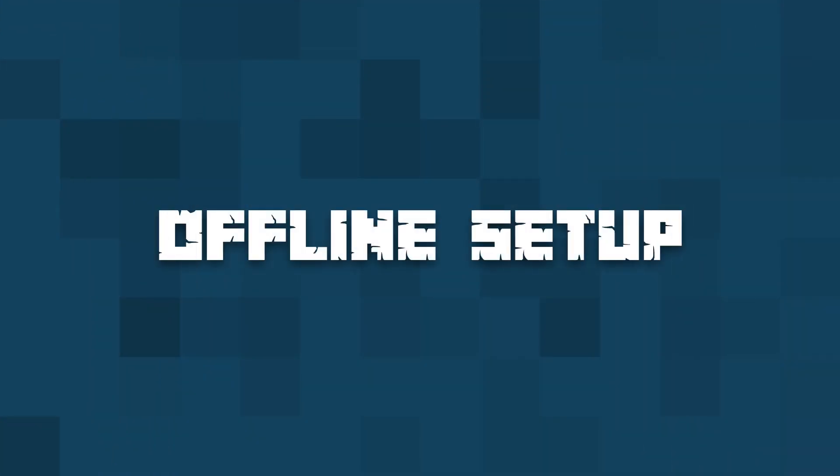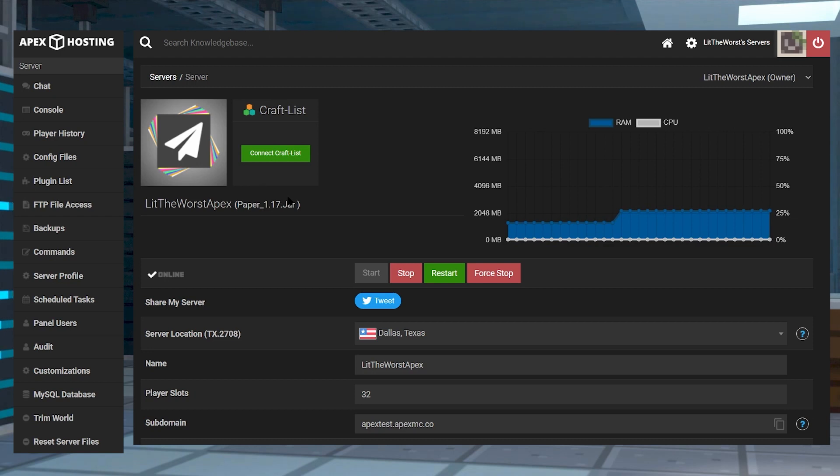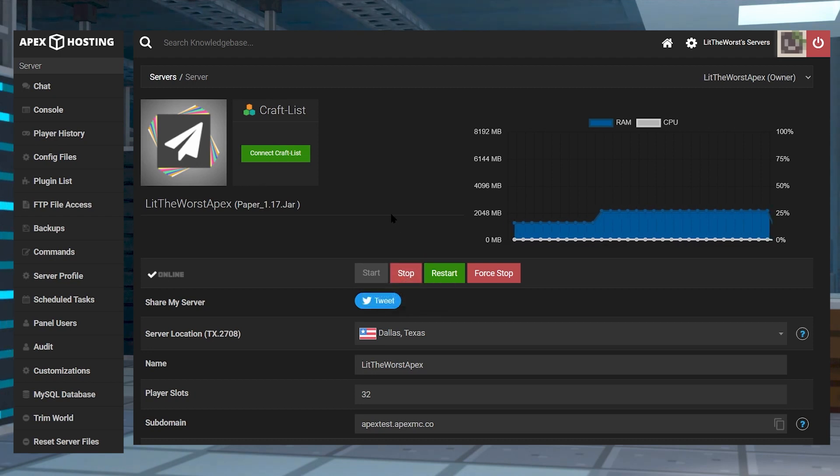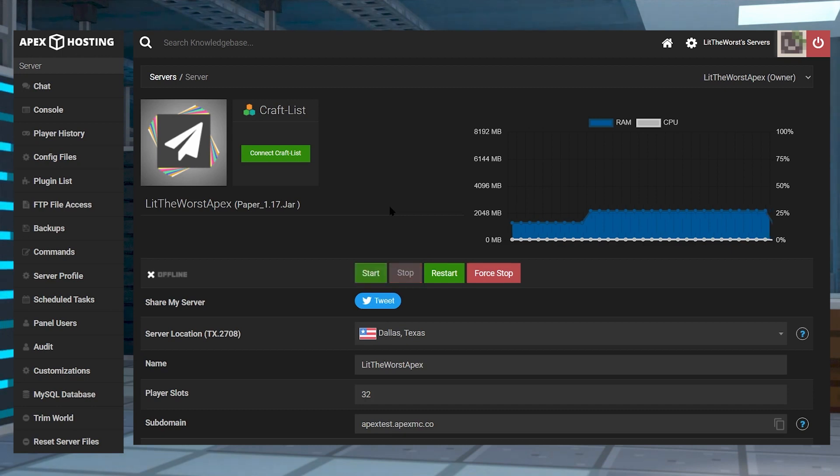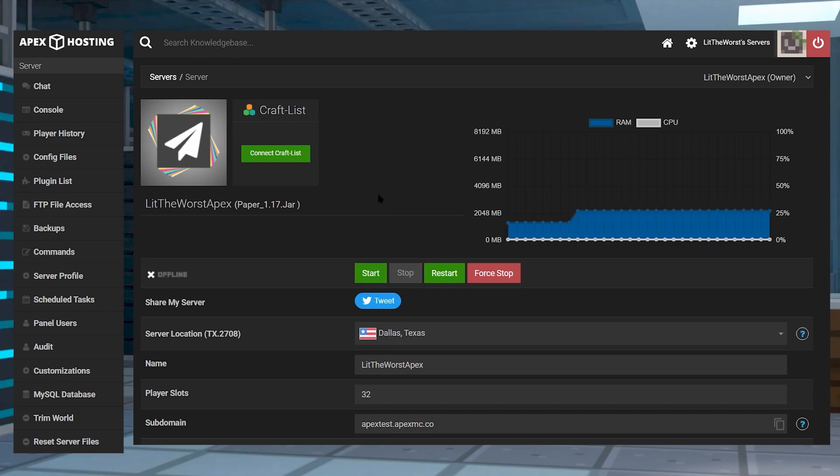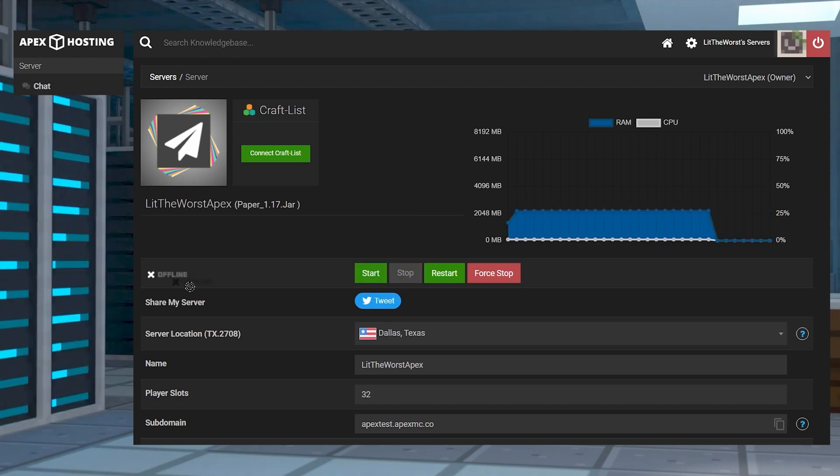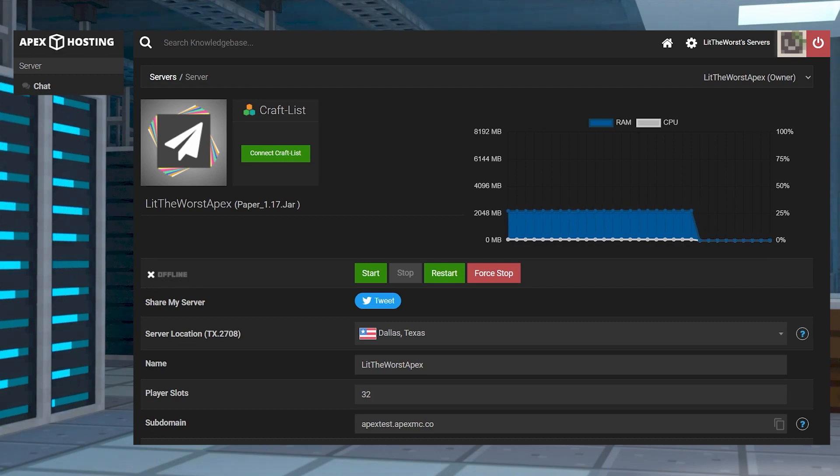When you're done preparing everything, the final step is to make the server offline. This is an easier process compared to the last step. You can start off by heading to your Apex server panel and then clicking on the stop button, and then wait until your server is fully offline.